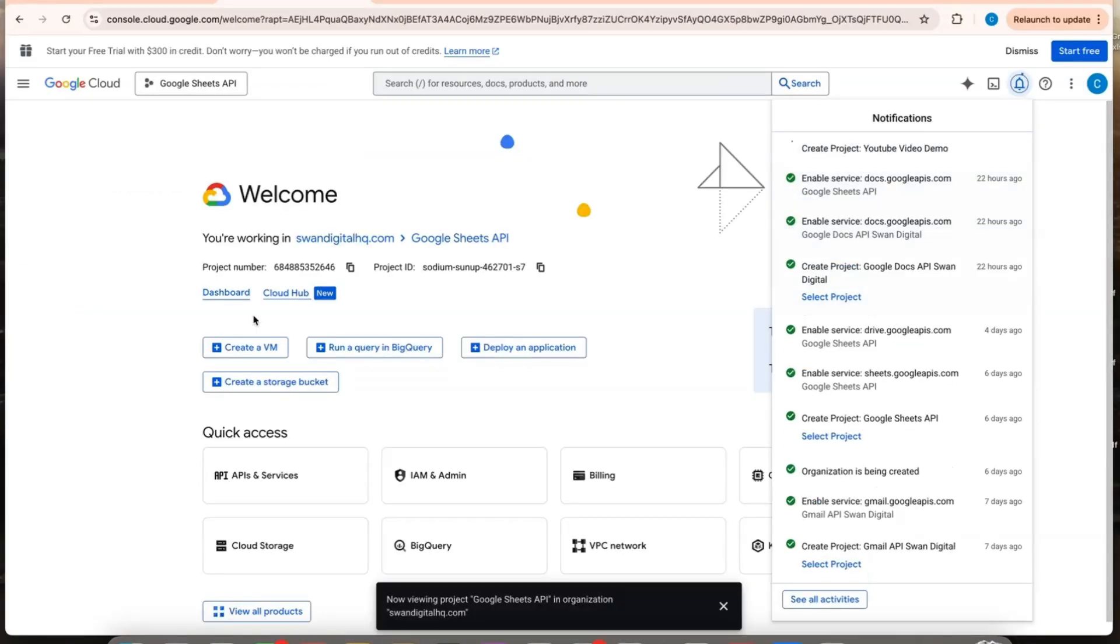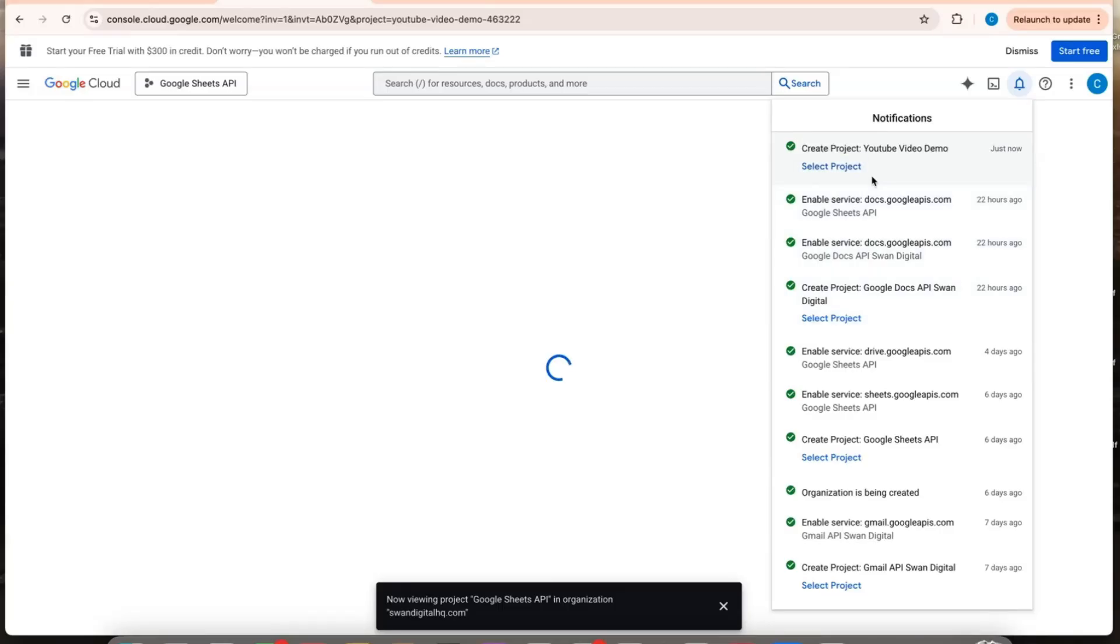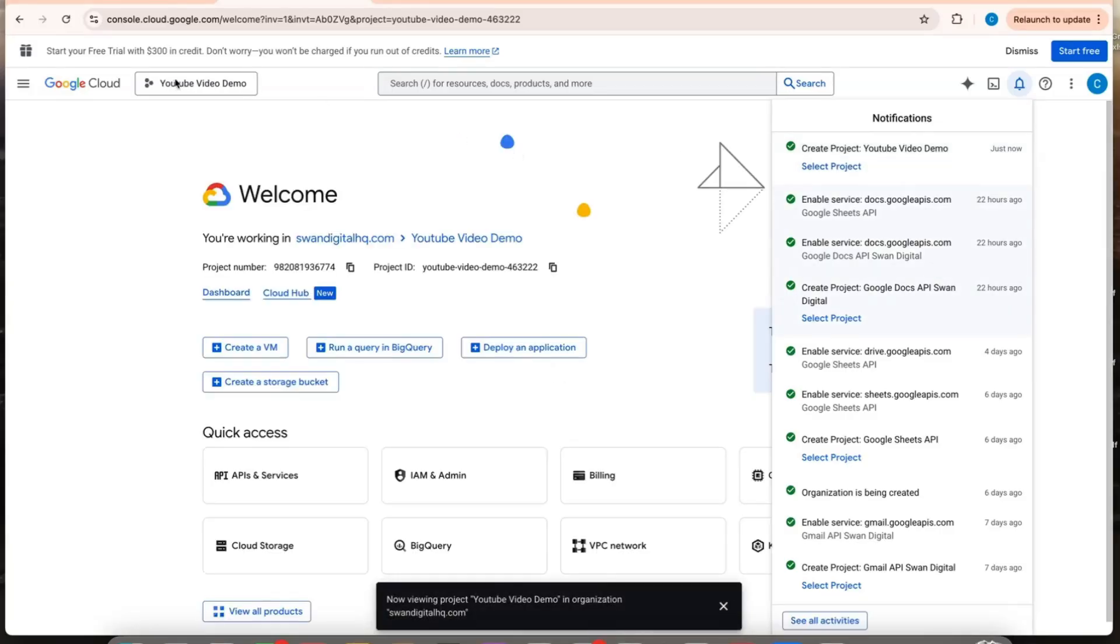I'm in the Google Cloud here and I want to create a new project. I'm just going to hit create. Once that's in, I'm going to select the project.